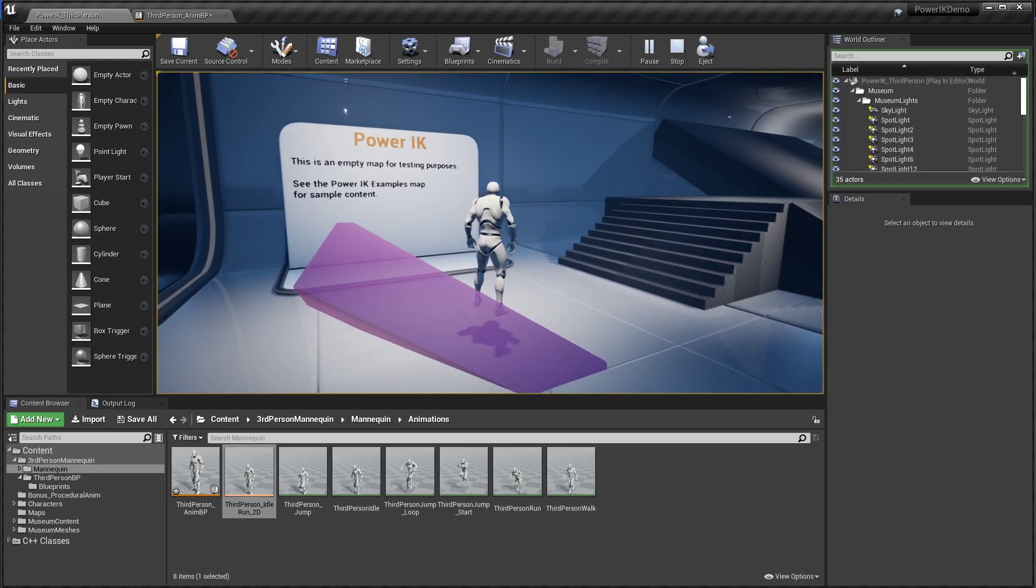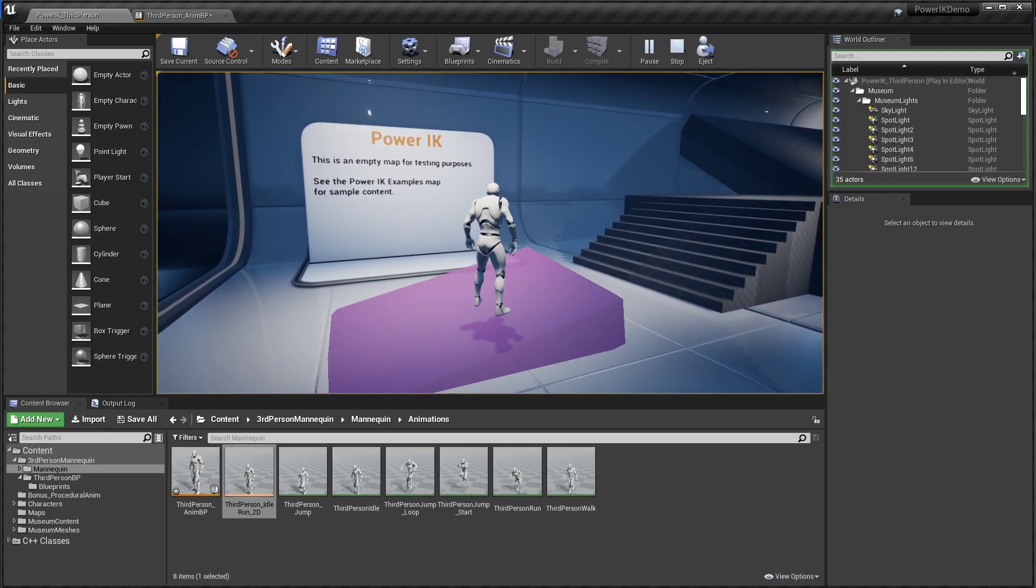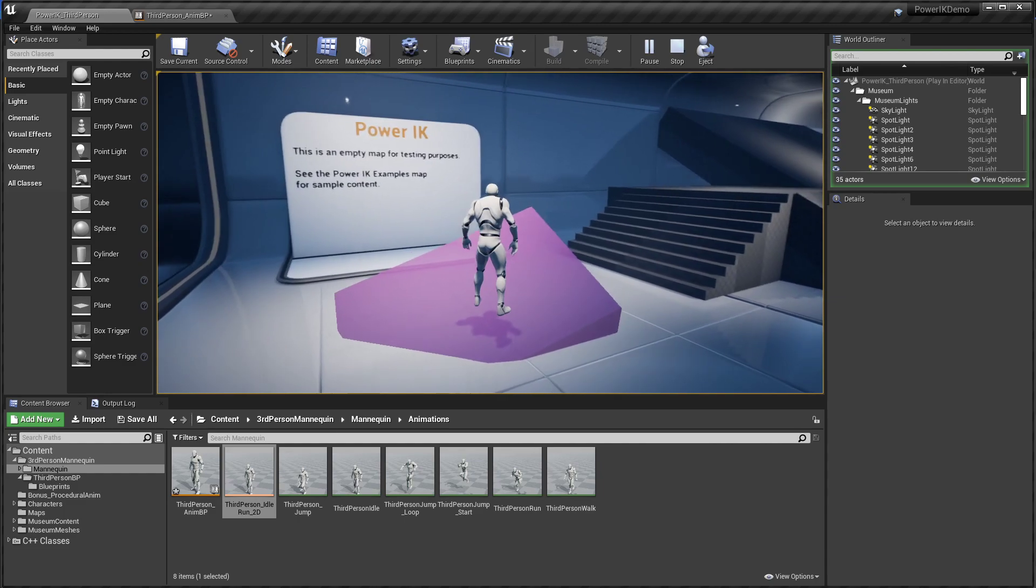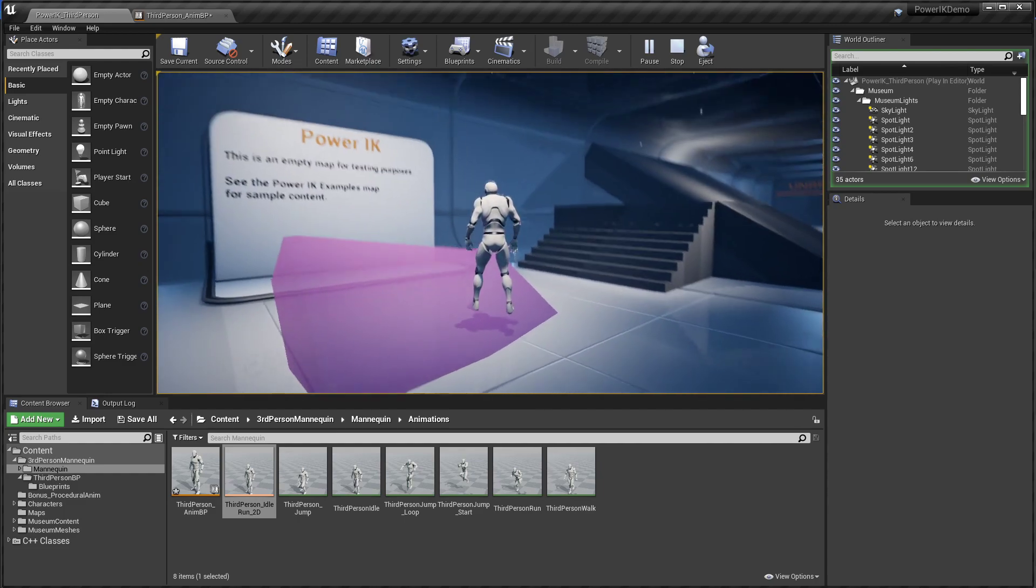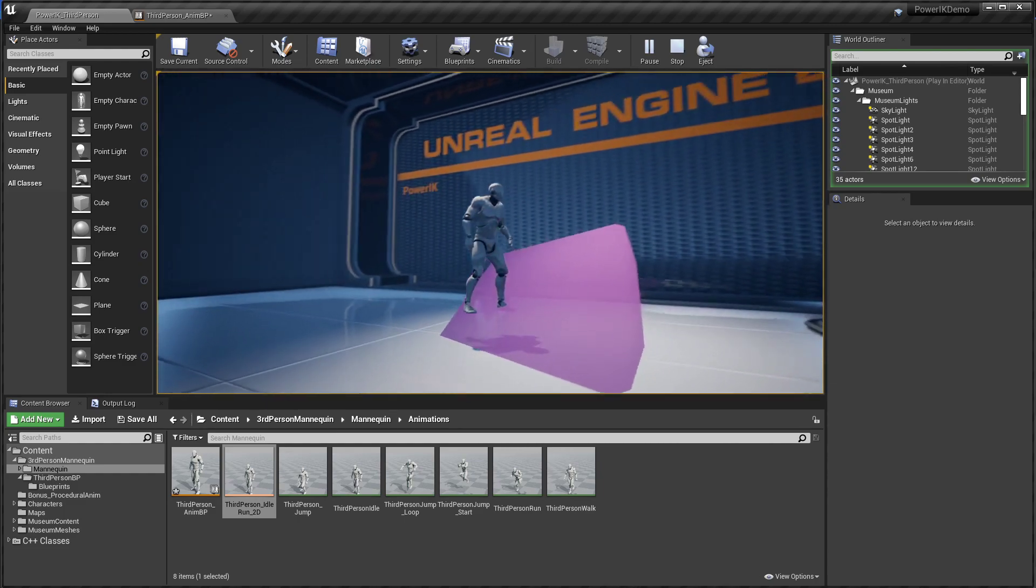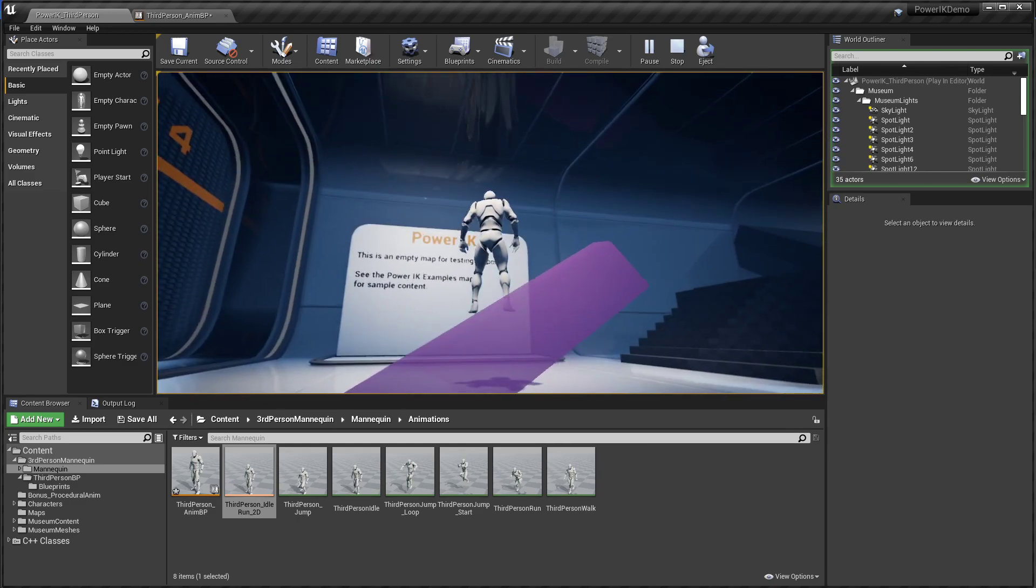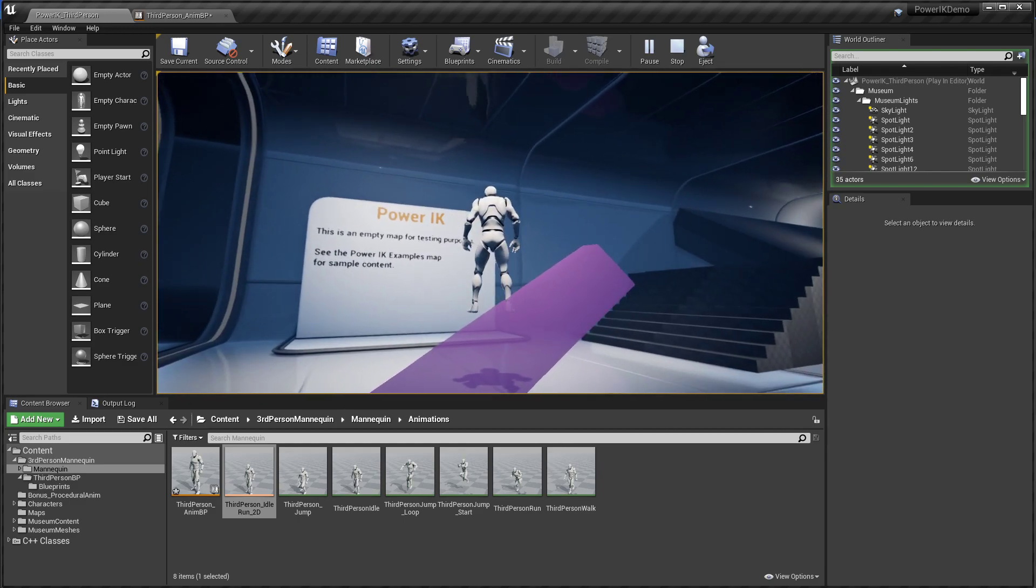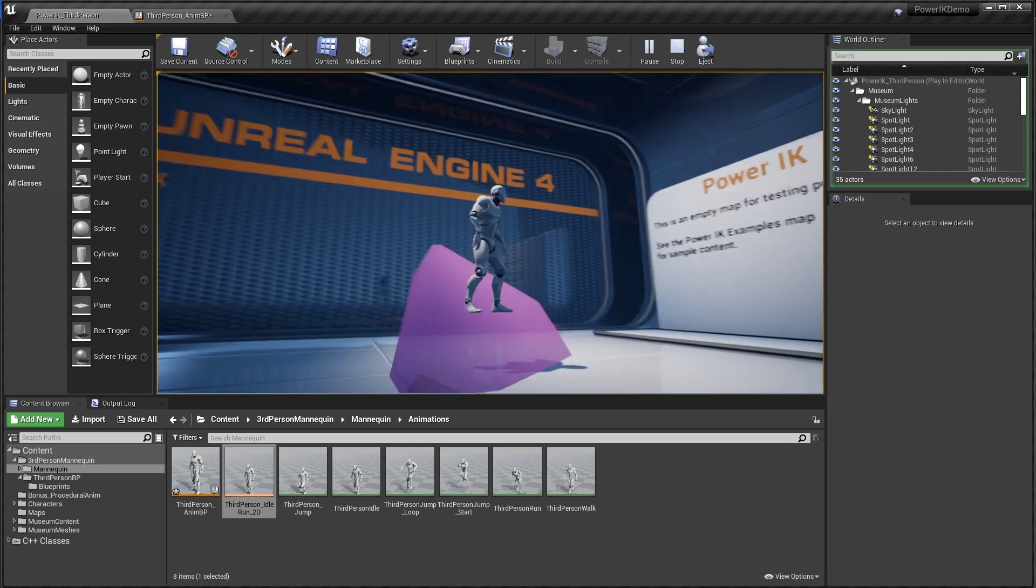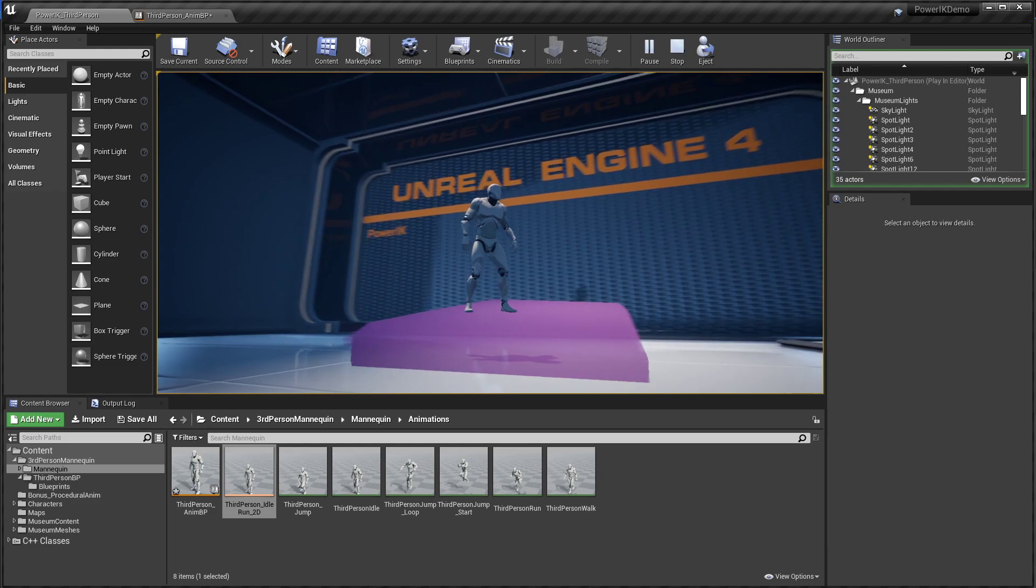Hello, my name is Kieran Ritchie and welcome to the Power IK ground alignment tutorial. In this video we're going to take a look at how to make the Unreal mannequin conform to uneven terrain. You can see here no matter what slope he's on, his feet are always going to remain completely flat.